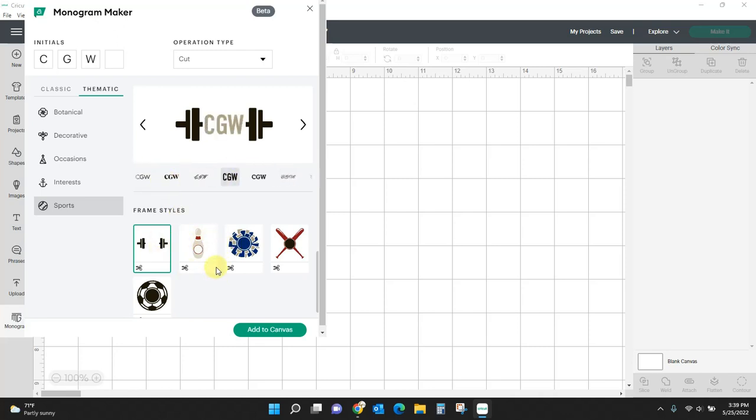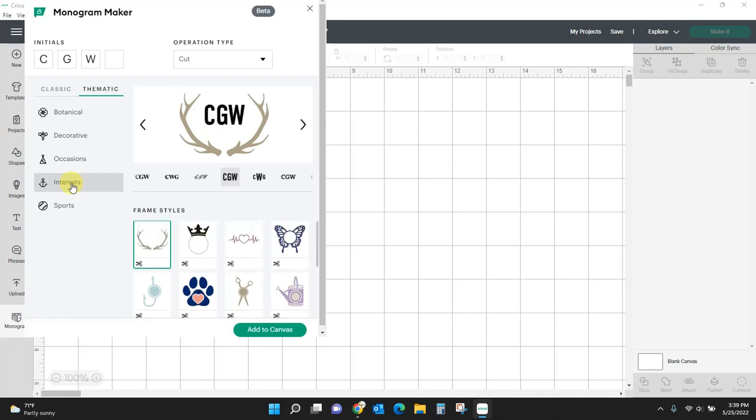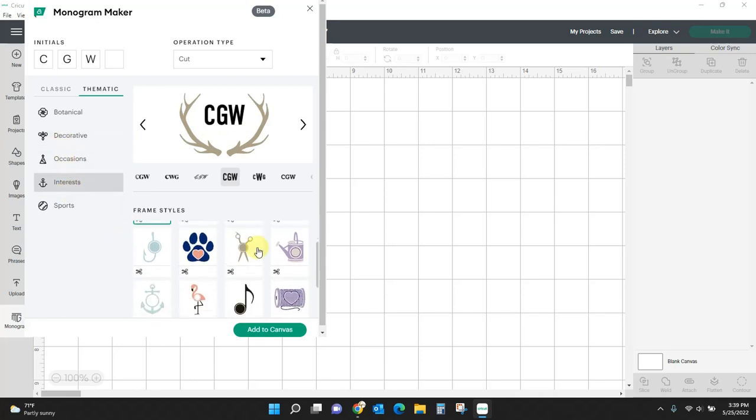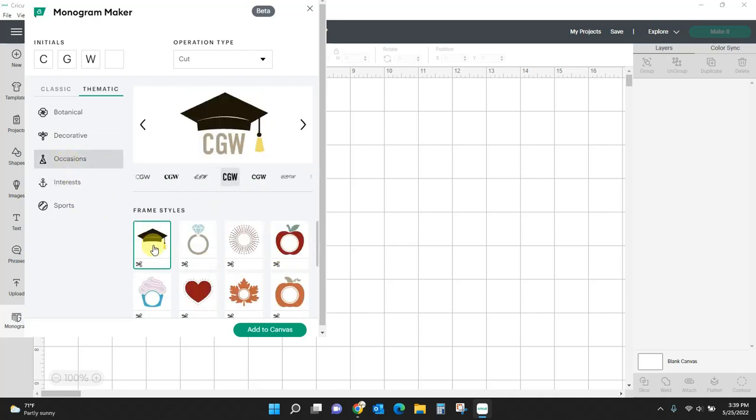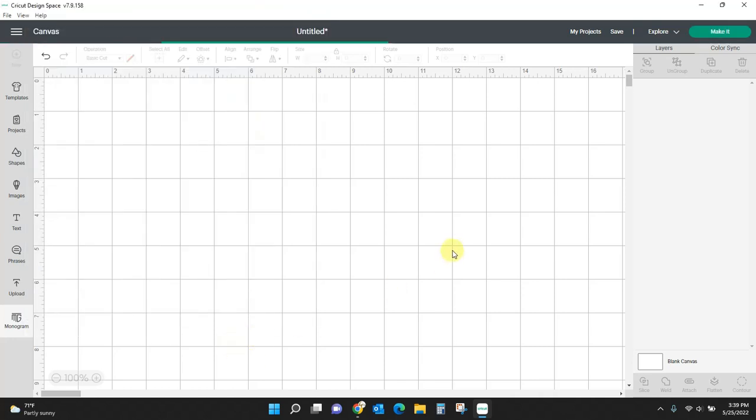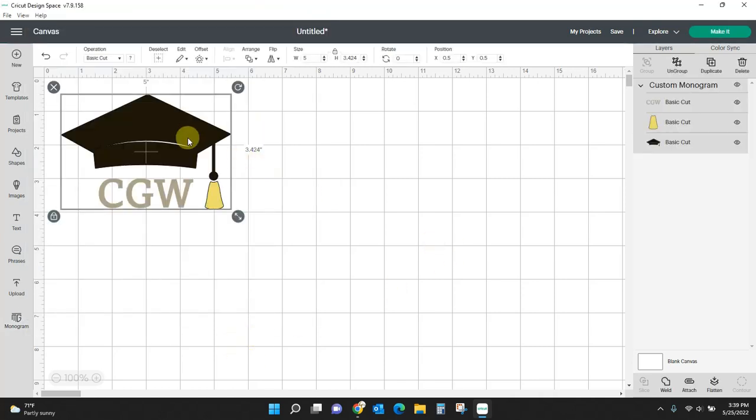So let me just put one up on here. Let me do this graduation one. Where did it go? Occasions. Okay. So I'm just going to add this to canvas. Let's say that's what I want. I'm going to add it.